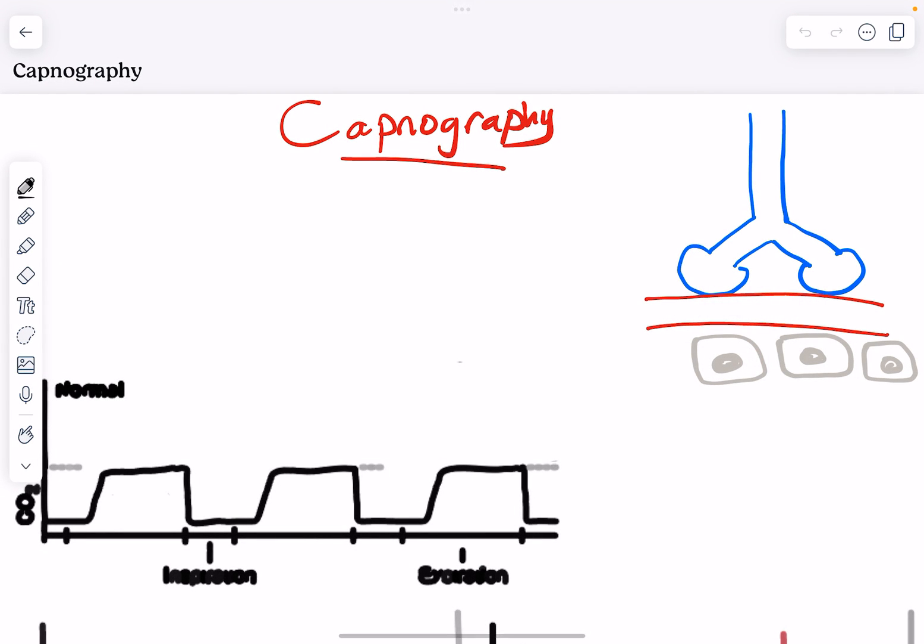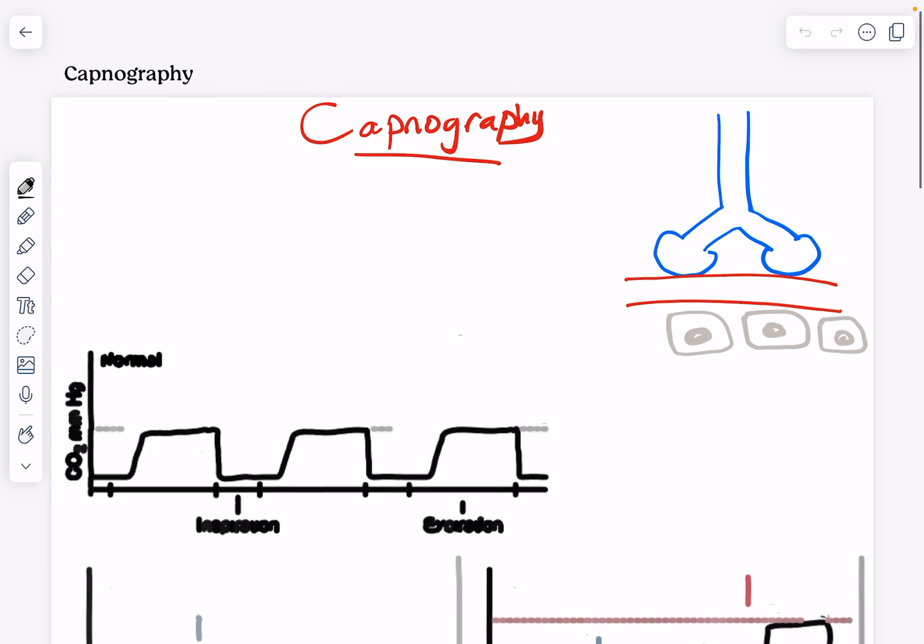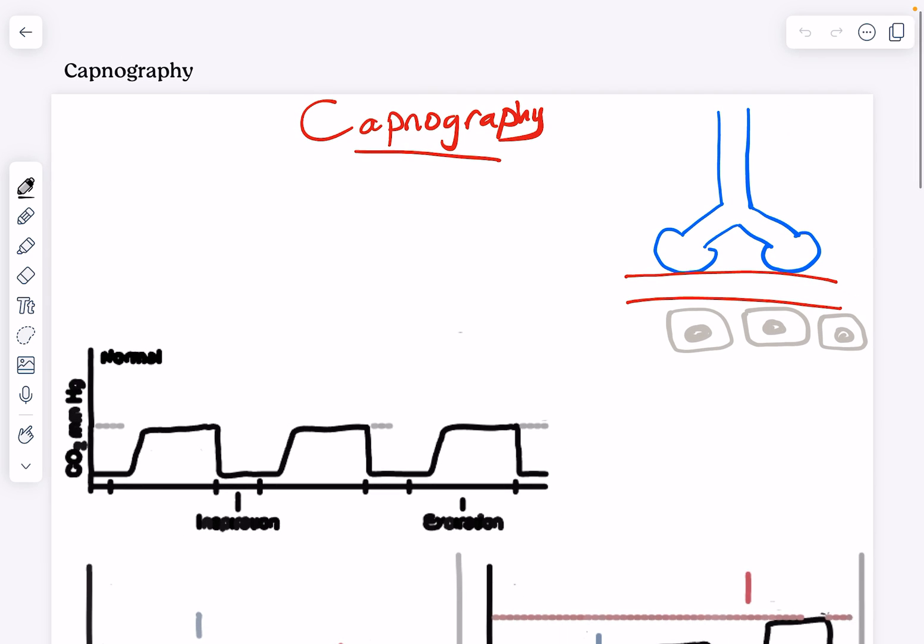Hey everyone, welcome back to my channel. In this video, I'll be talking about the capnography waveforms that helps a lot when you're looking at a ventilator. Also for USMLE, there's a lot of questions coming up on that. So let's get started.